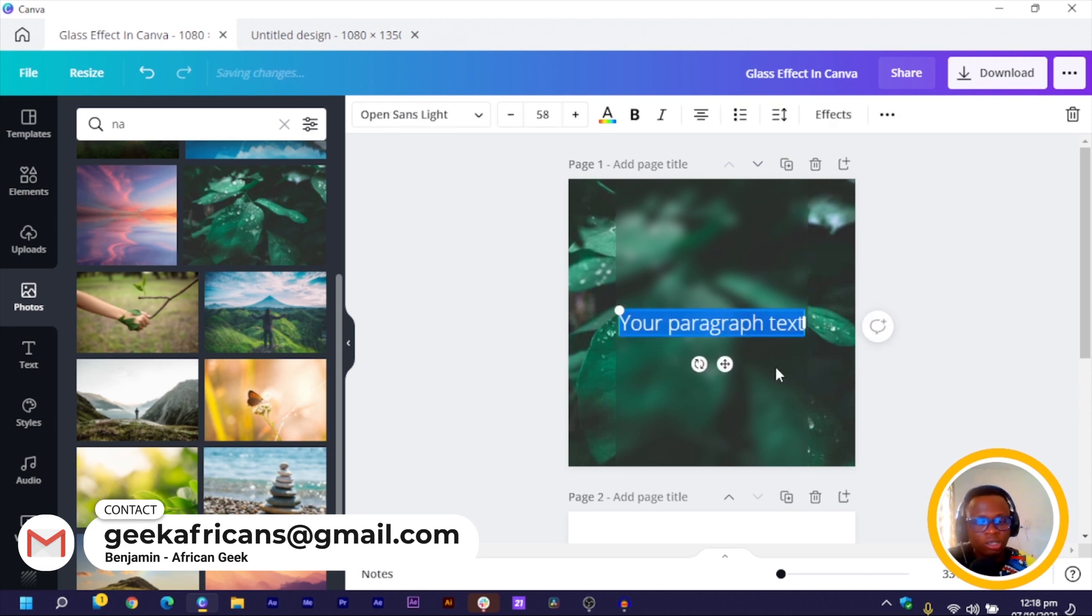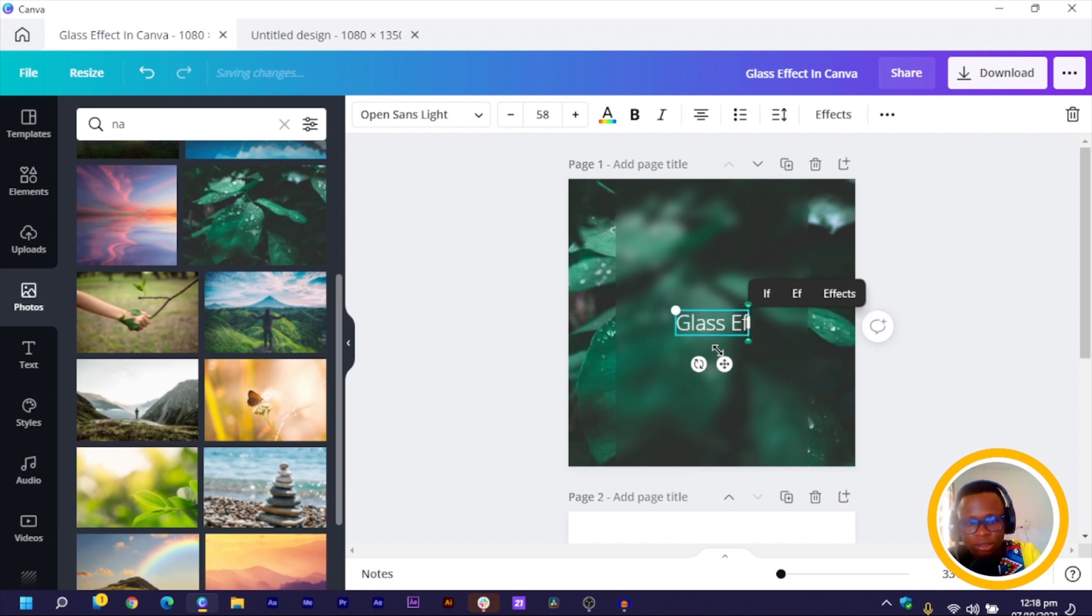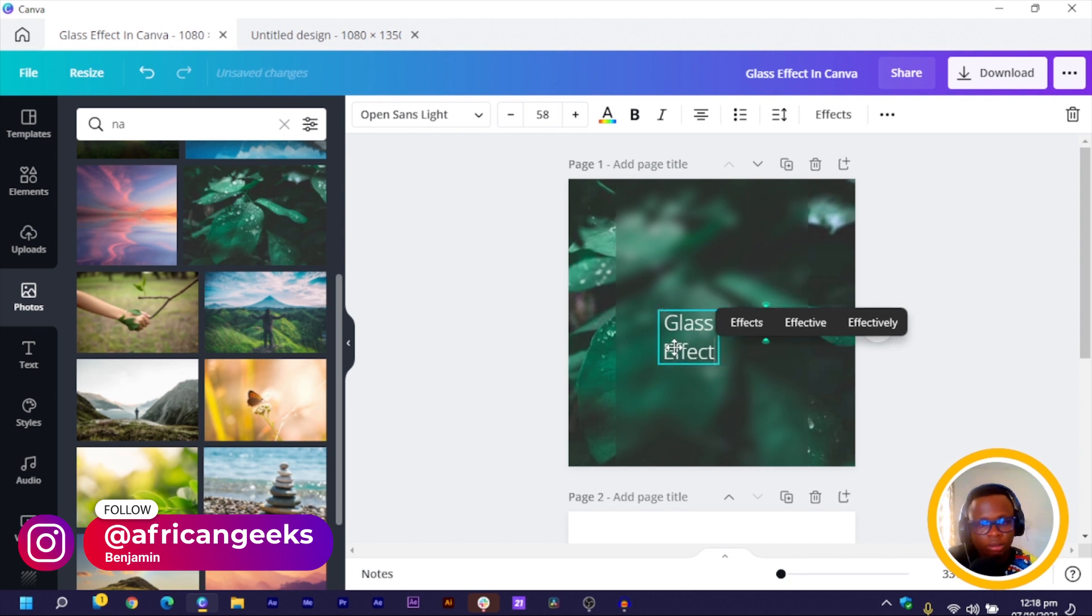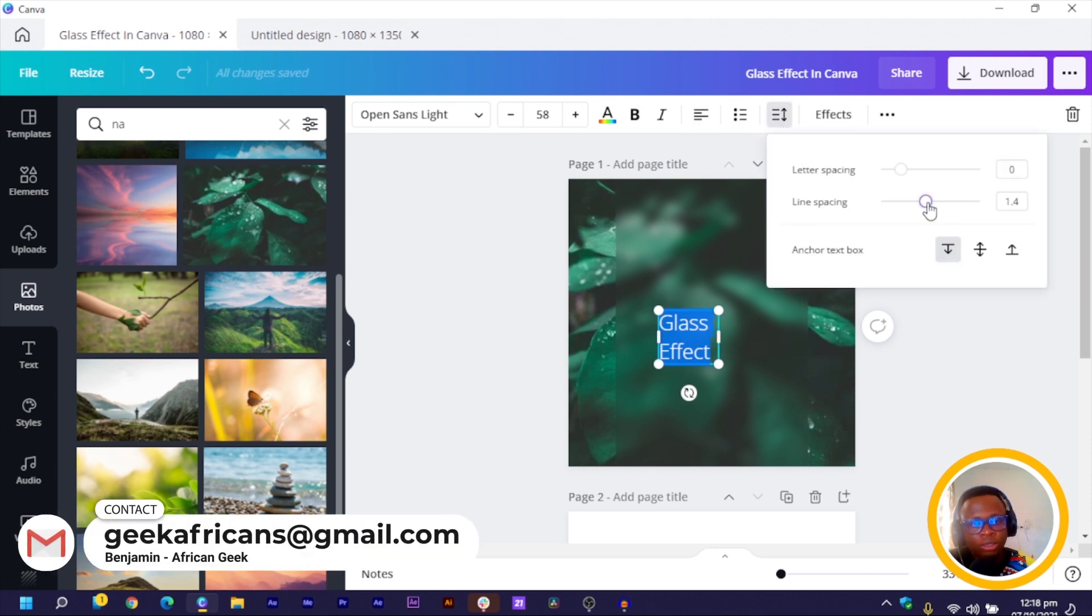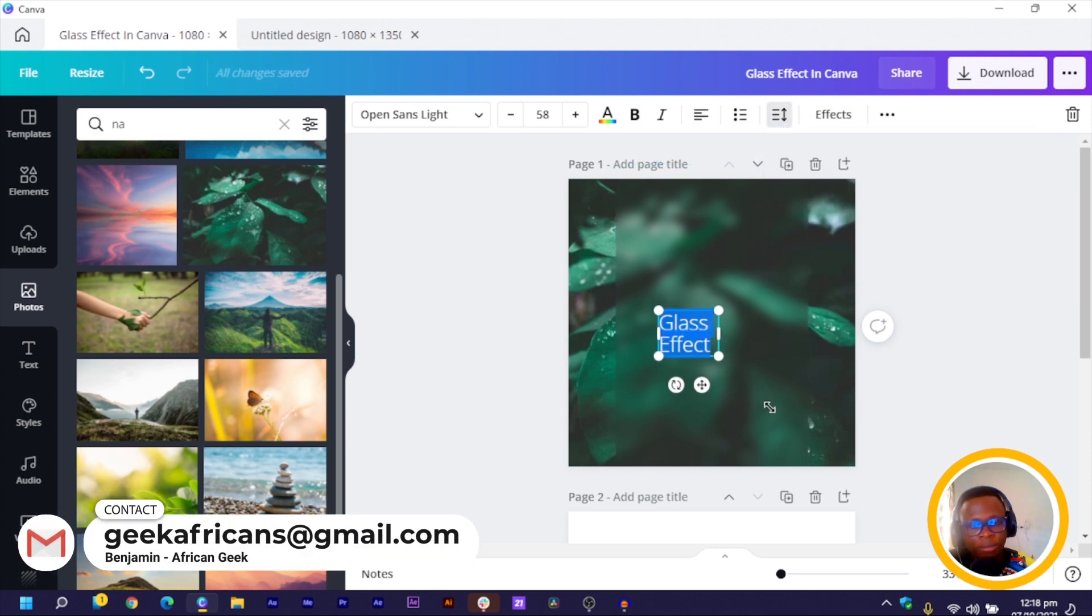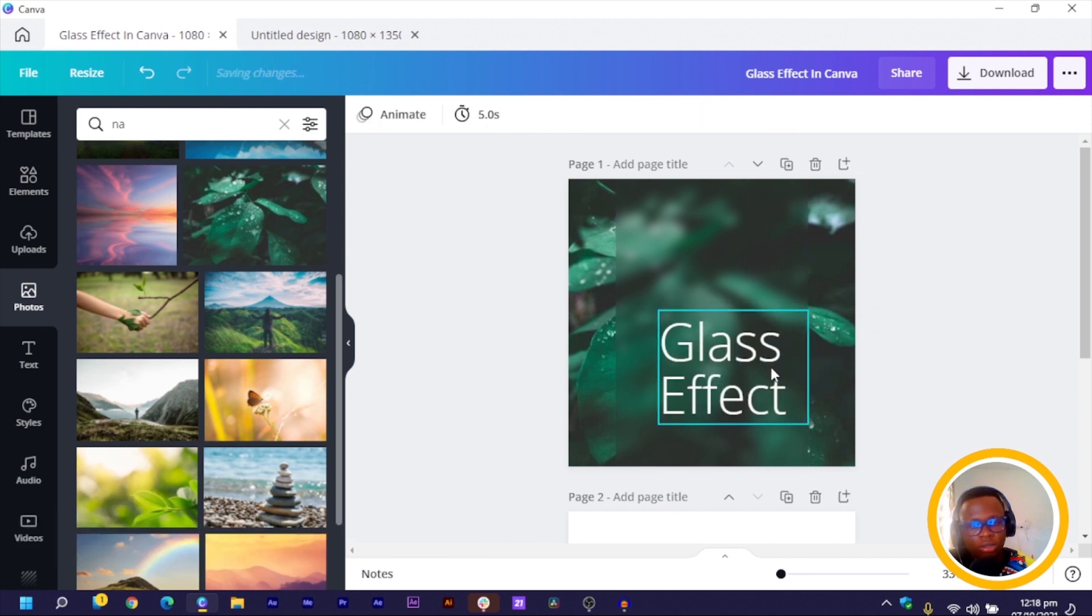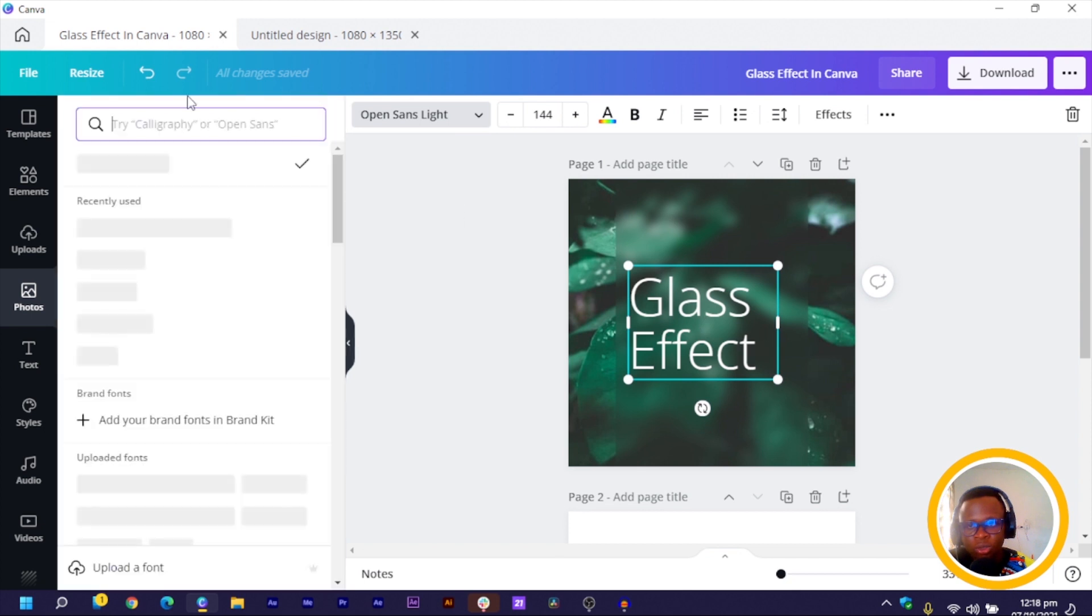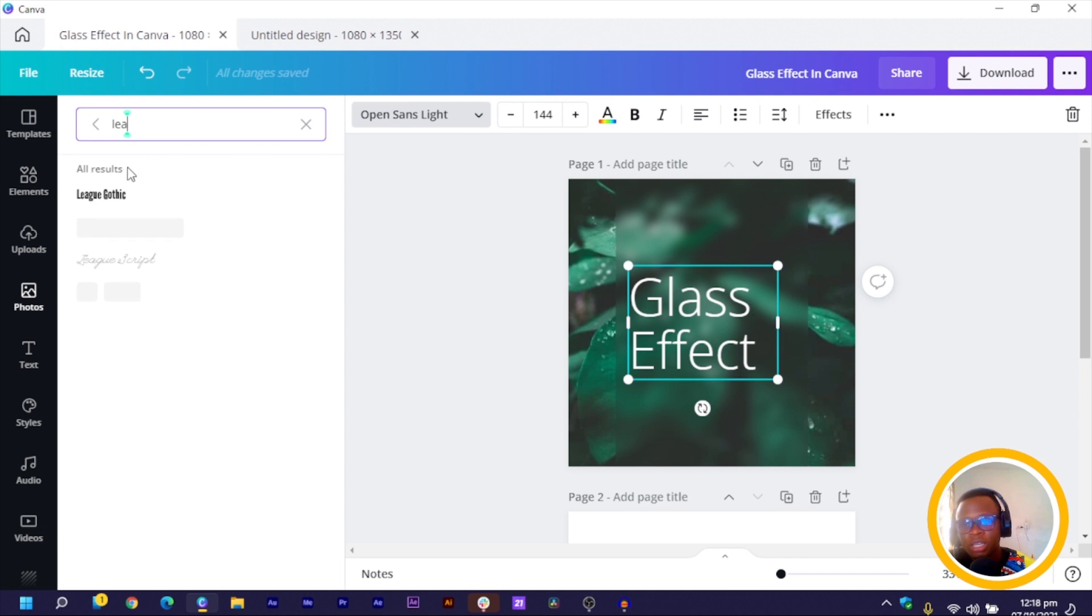So let's add some text. I press T on my keyboard for text and I can just say glass, okay, effect. Okay, then I can just do this, select all, okay, and change the alignment, reduce the line spacing and make it bigger. So I click away and I'll change the font of this. I'm going to use a mix pattern, is what's coming on my mind, so I think I'll go with League Spartan. Yeah, so I would use this font.